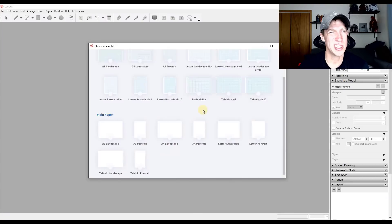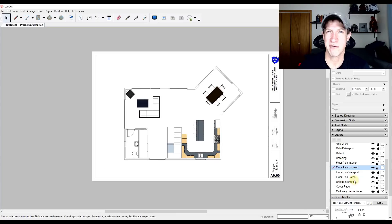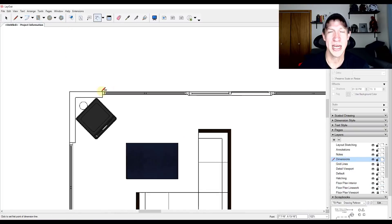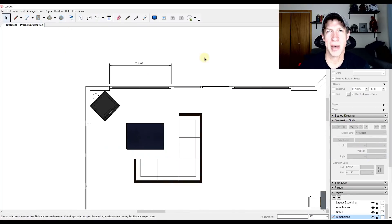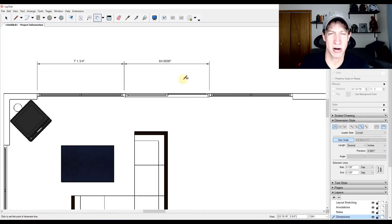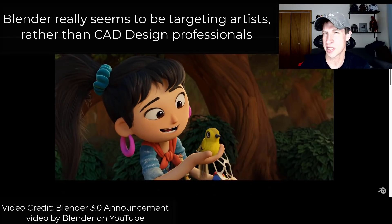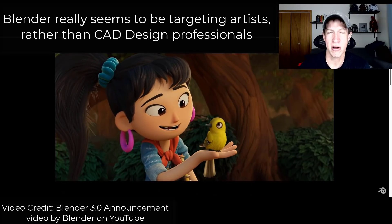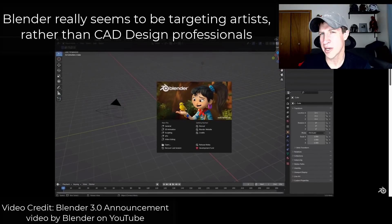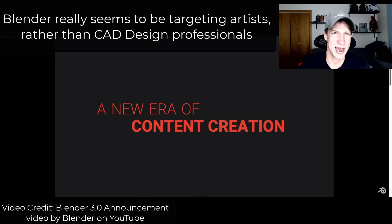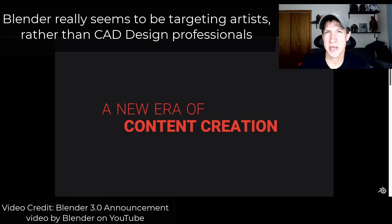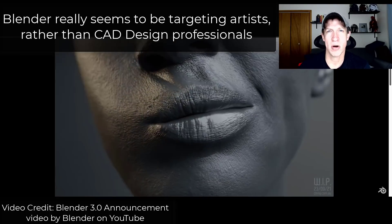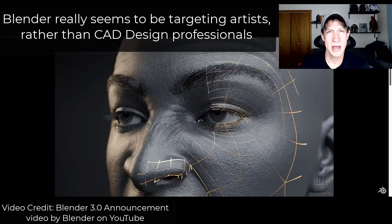But there's no real solution for taking your Blender models right now and creating two-dimensional documentation from them. And quite honestly, it's not really something that the Blender Foundation seems interested in implementing. I don't really blame them because CAD style modeling isn't really their target demographic. Like all the different features that they keep rolling out are always a little bit more artist focused versus CAD focused because that seems to be the area where they want to work. And I think that's great.